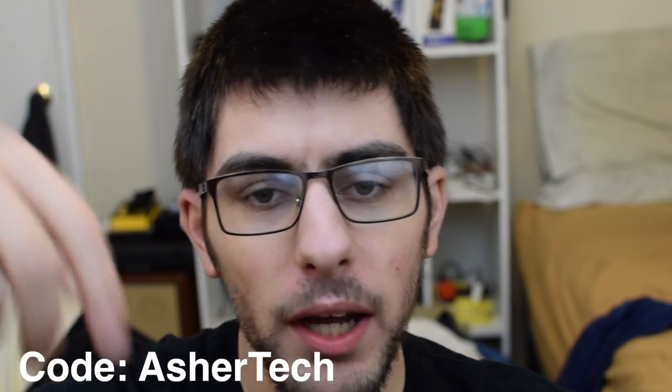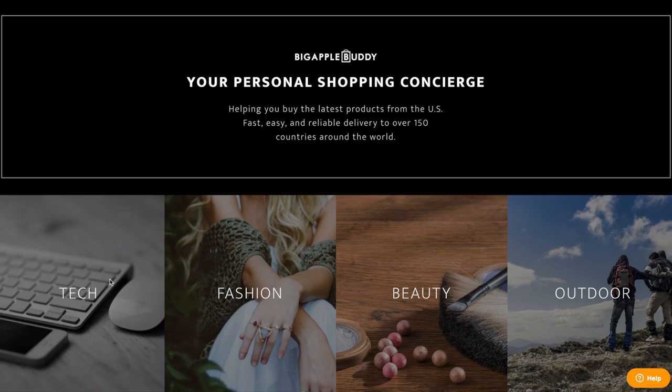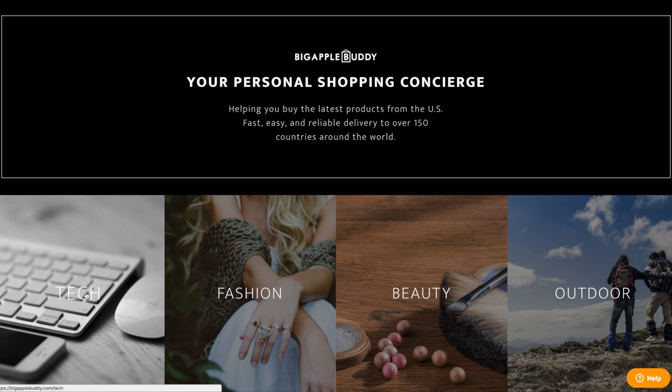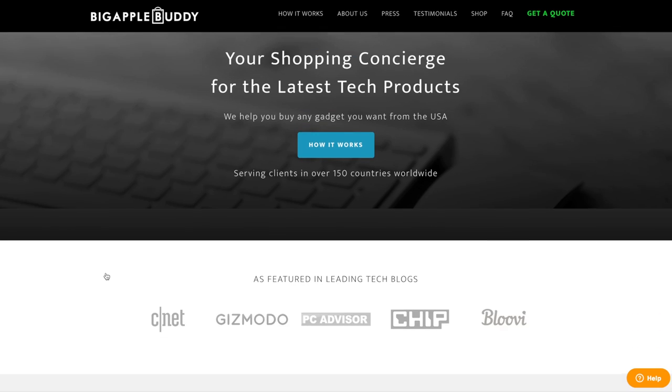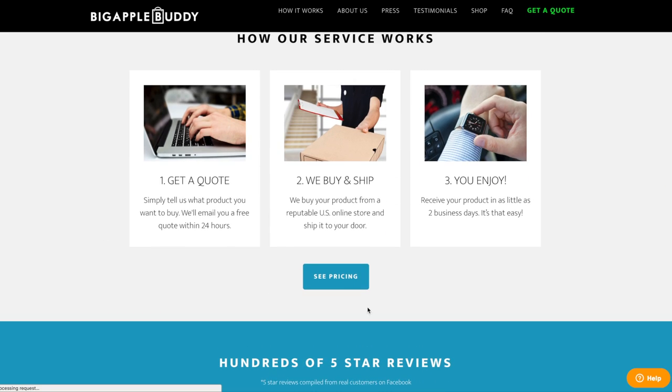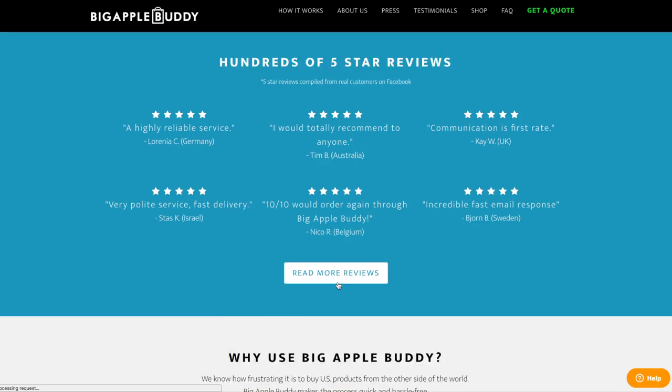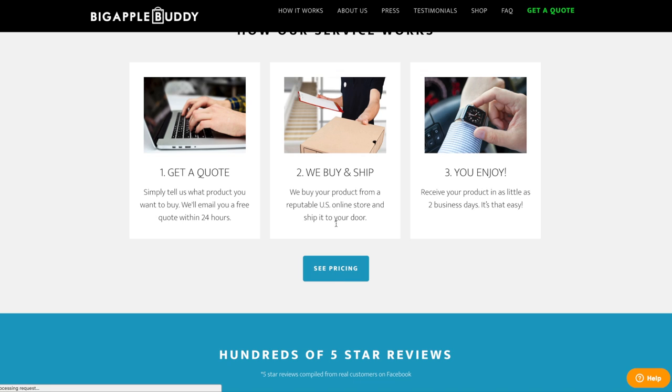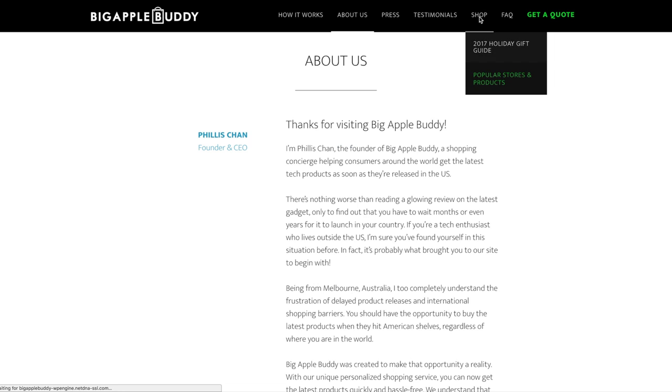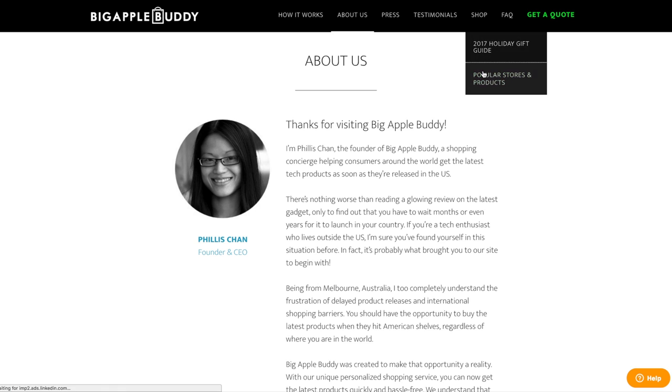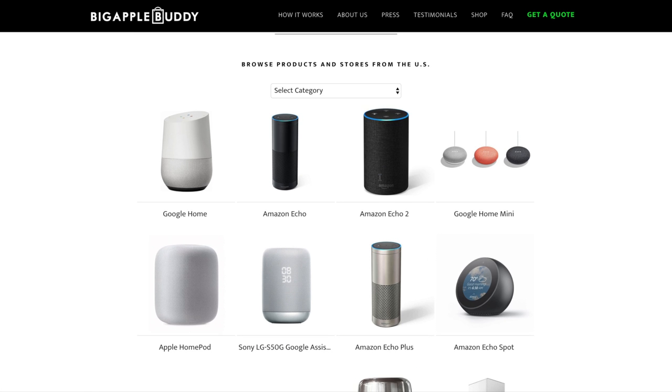Right now you can get ten dollars off your first purchase on BigAppleBuddy.com using the code AsherTech. I will put my code in the description along with the link. What this website does is if you have a product that isn't available in your country, like maybe the Aristo 2, maybe the Blade Z Max, whatever it is that's not available in your country and you want to be able to purchase that phone or tech item.